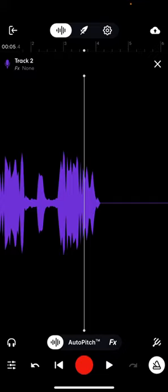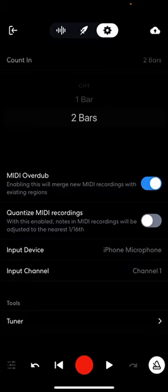Then going further down, you have Input Device — right now it says the iPhone microphone. I use a Yeti Blue microphone with an iPhone adapter, and it'll give you options for additional outputs and inputs. Then you have Tuner — like if you're tuning a guitar, this is the tuner and it can help you. I know how to tune a guitar by ear, but there's also on the bottom it says 'Learn Mix Editor in Four Quick Steps.'